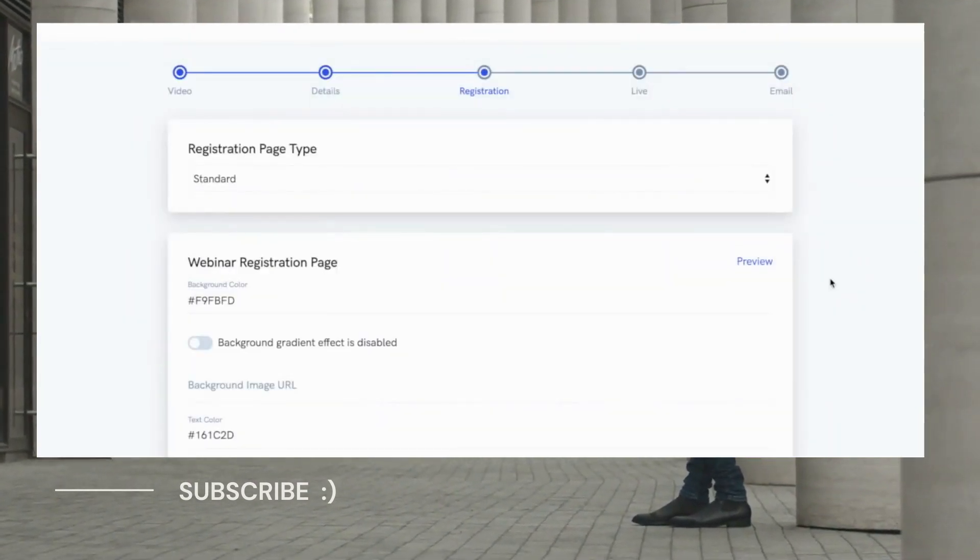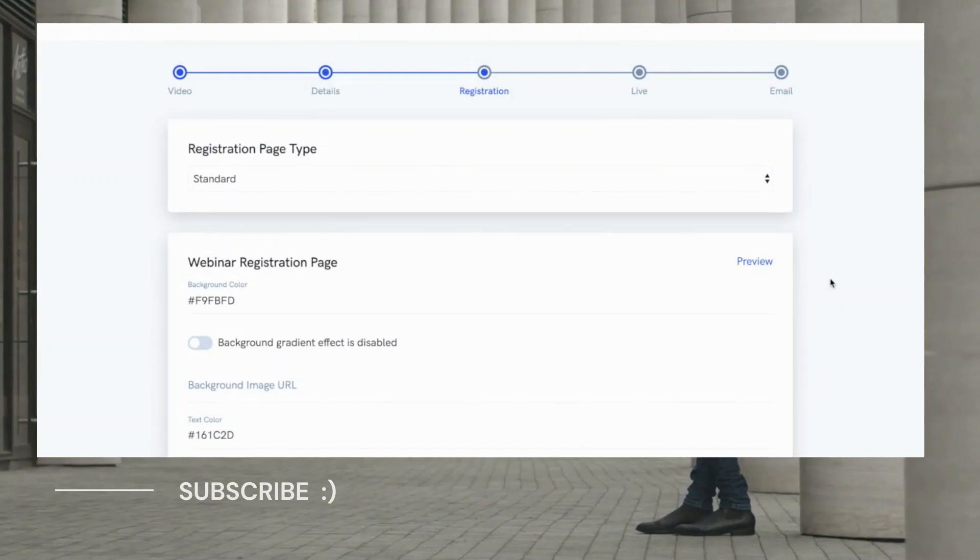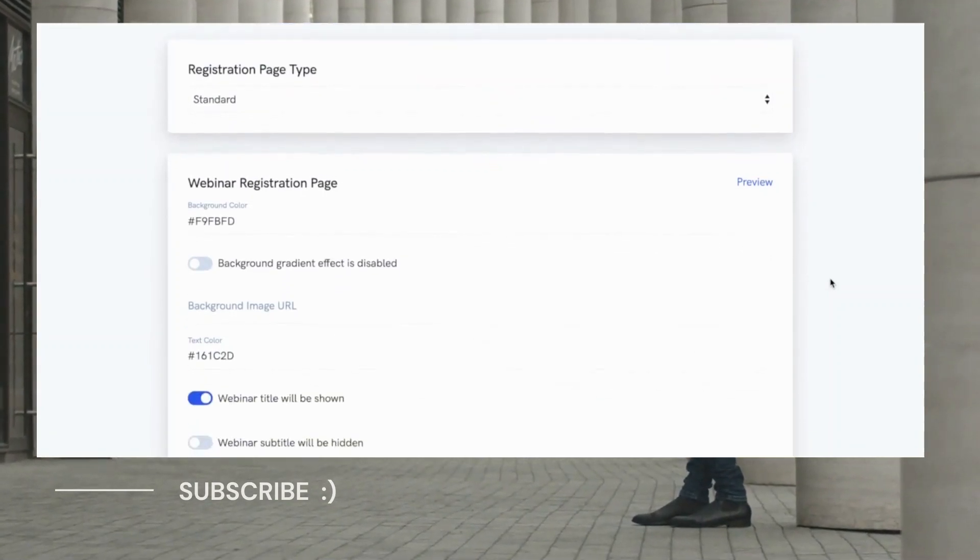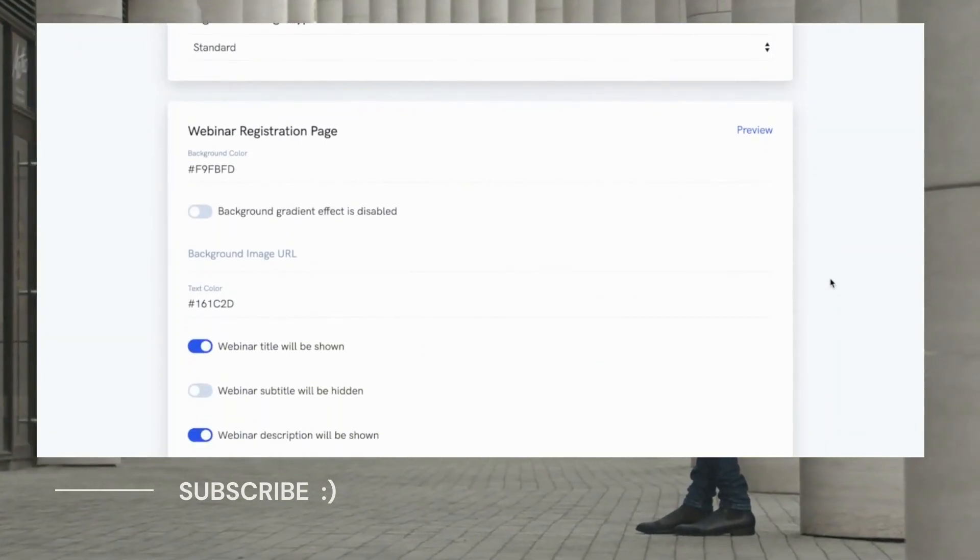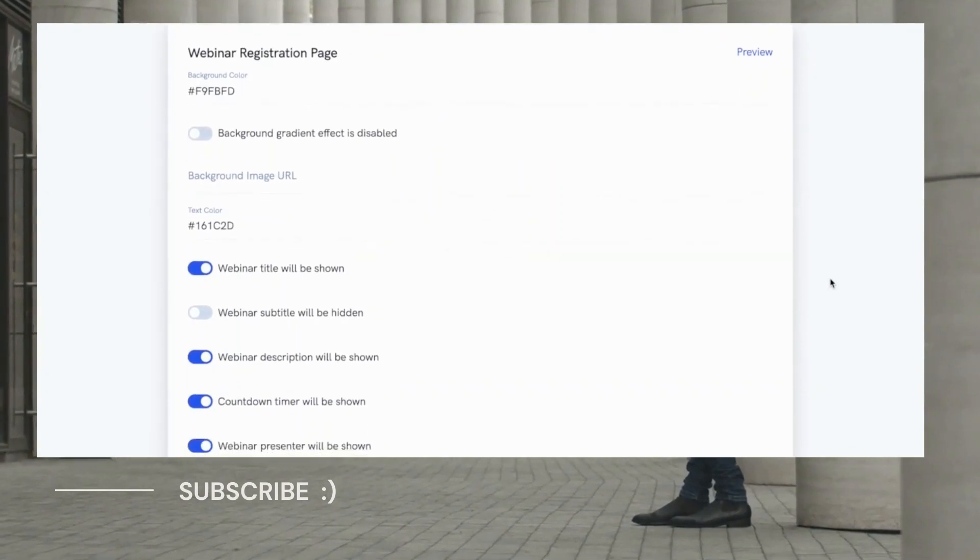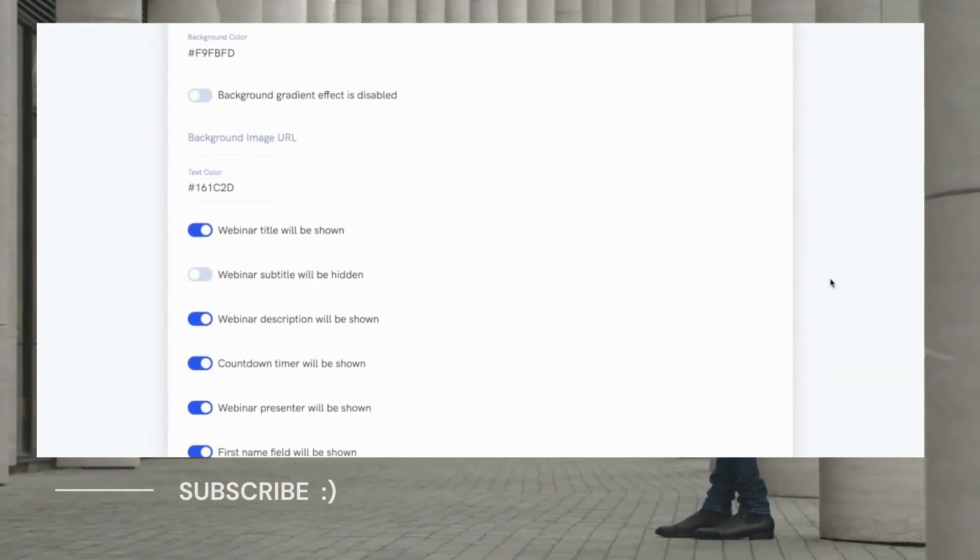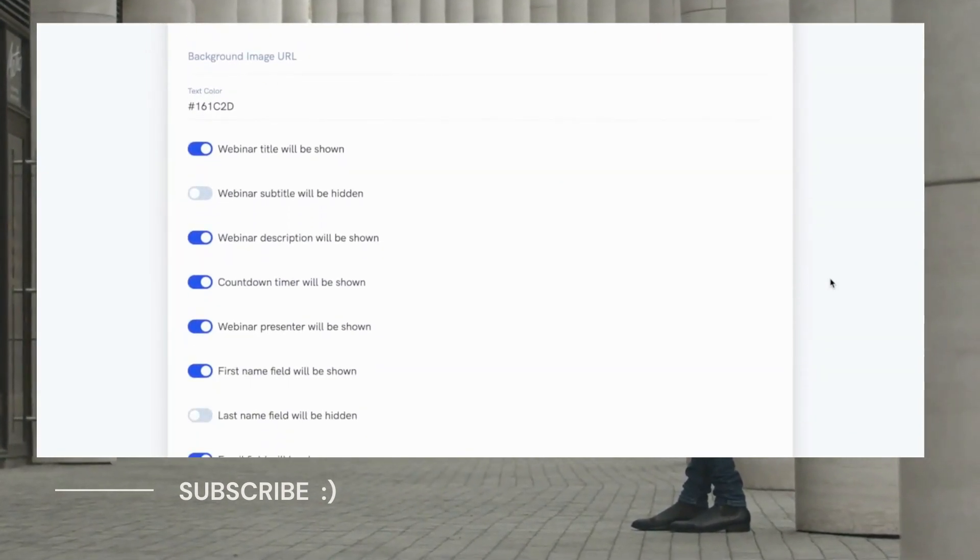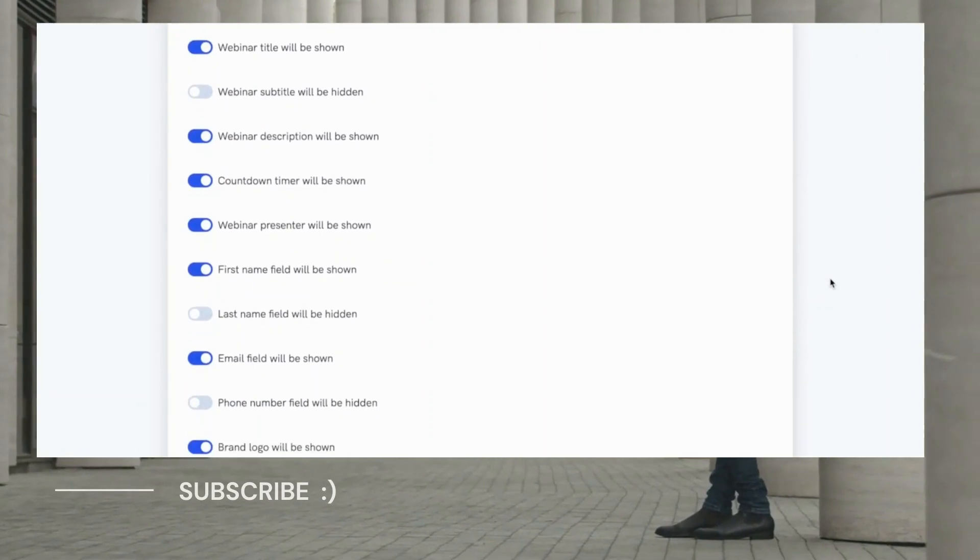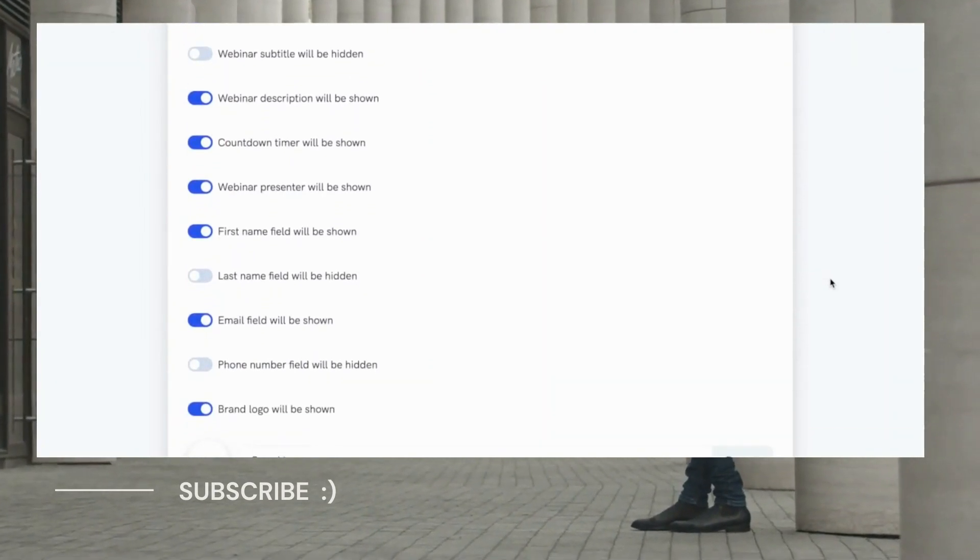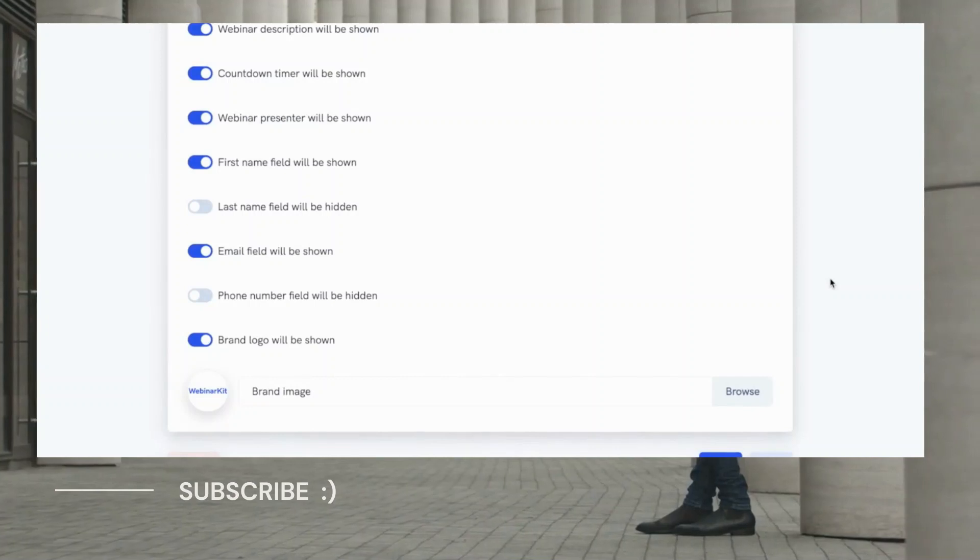Now on the next step, we'll be able to edit our registration page. Here you can easily edit things like the background color, text color, branding images, and any of the titles, subtitles, or descriptions that show up. Plus, you can specify the fields that people will need to enter in order to register such as their first name, last name, email, or phone number.